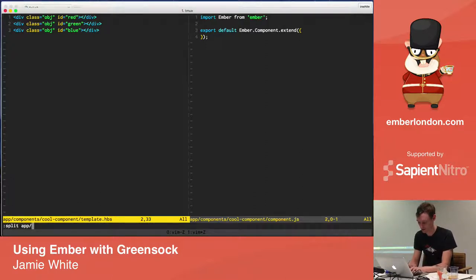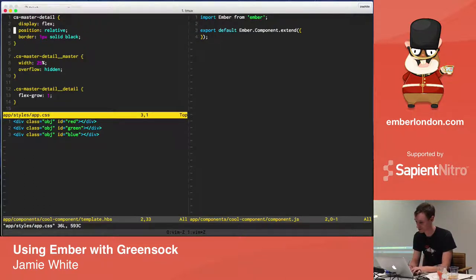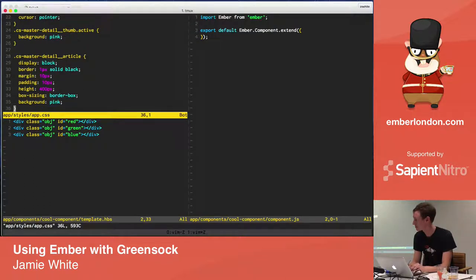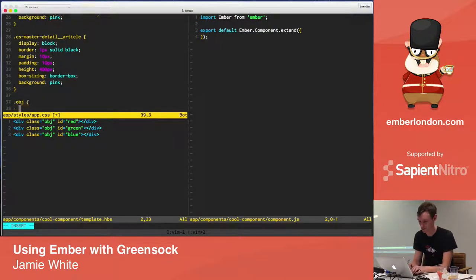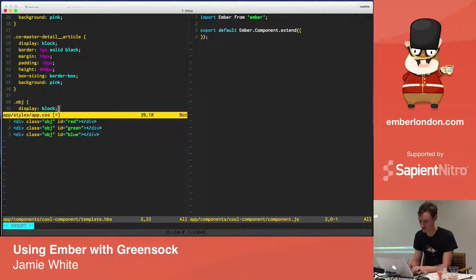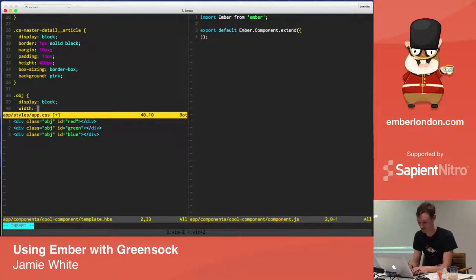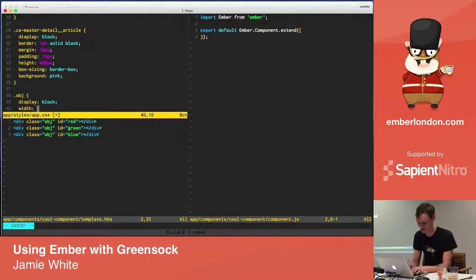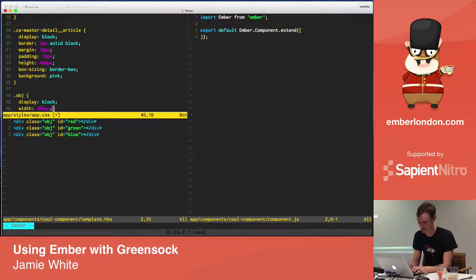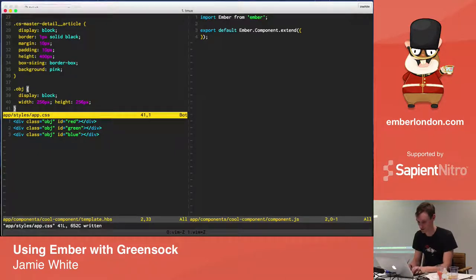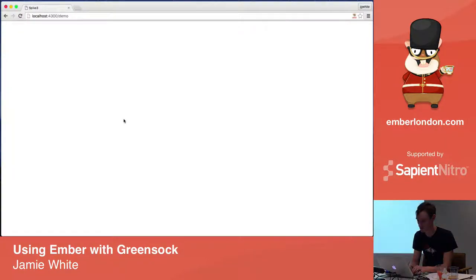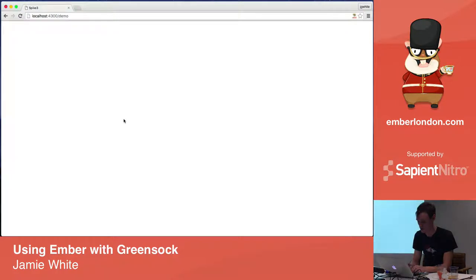What I want to do basically is animate in some shapes on a GreenSock timeline, but then allow Ember to control that timeline. And this is something I've been playing with at work. It was a client requirement that we use GreenSock and it just impressed me how straightforward it was.